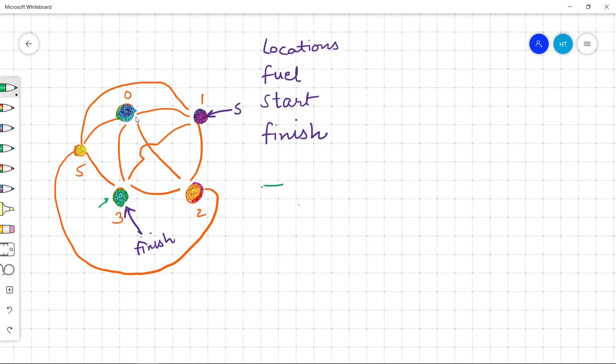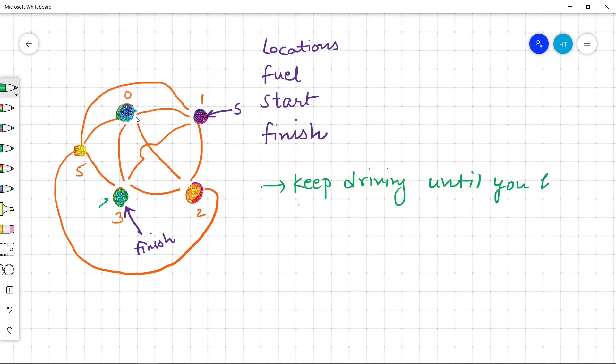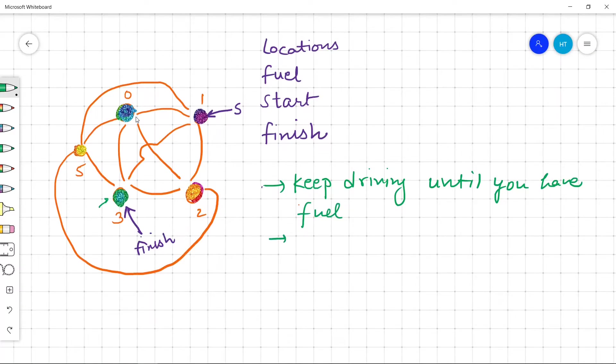So the idea is to keep driving until we have fuel and count how many times we passed the finished city.